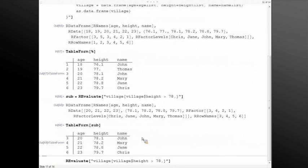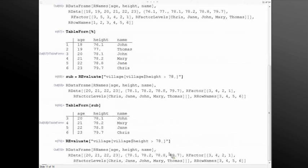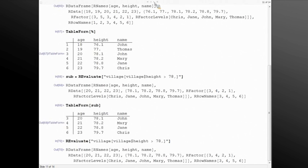You can use R filtering functionality — I want to filter out any data which has a height value greater than 78. You can create a sub data frame and confirm that data. One of the compelling points of using R with Mathematica is that Mathematica can provide a lot of different types of visualization. R also has its own packages, but I believe Mathematica has more than what R can provide. Mathematica's visualization contains a lot of specialized functions that you couldn't find in R.